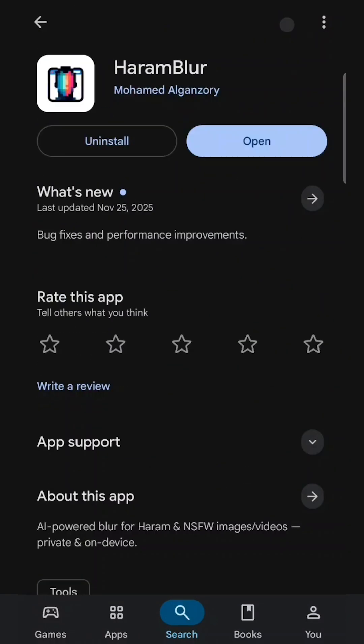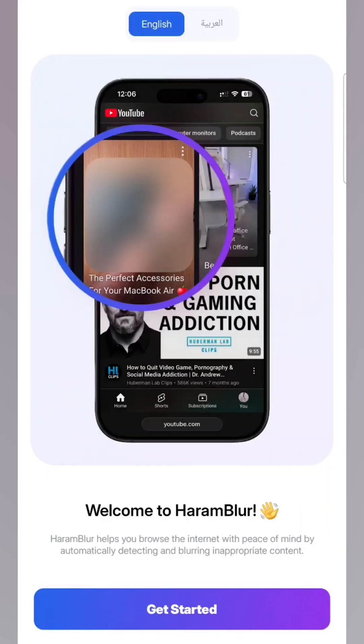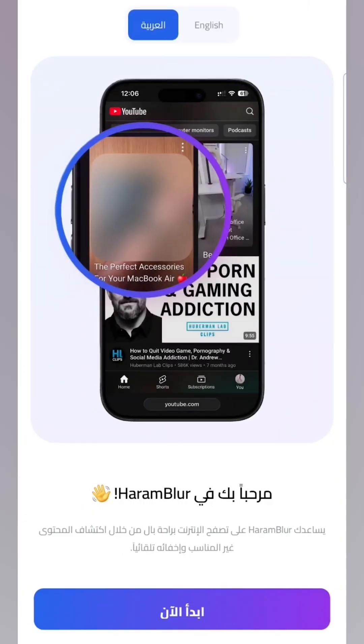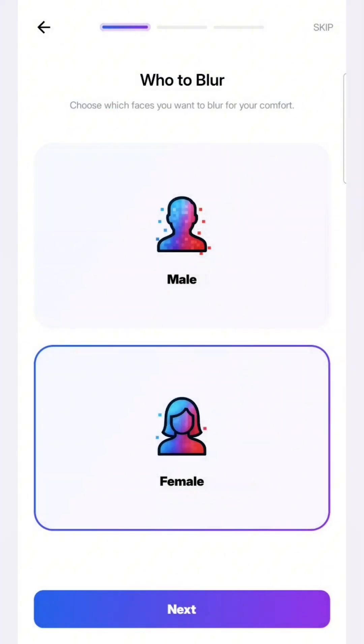We'll download the app by pressing install. And now we open it. As you can see here, you can change the app language to Arabic, but I'll continue in English. And then we press Get Started.